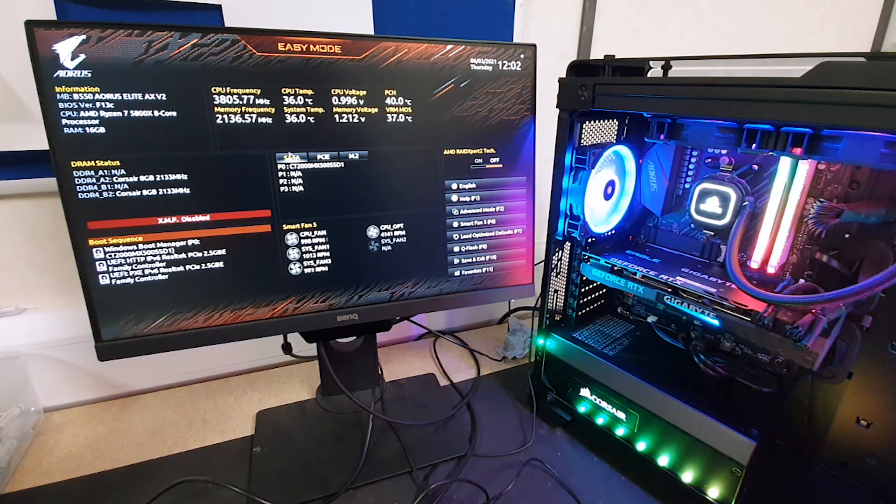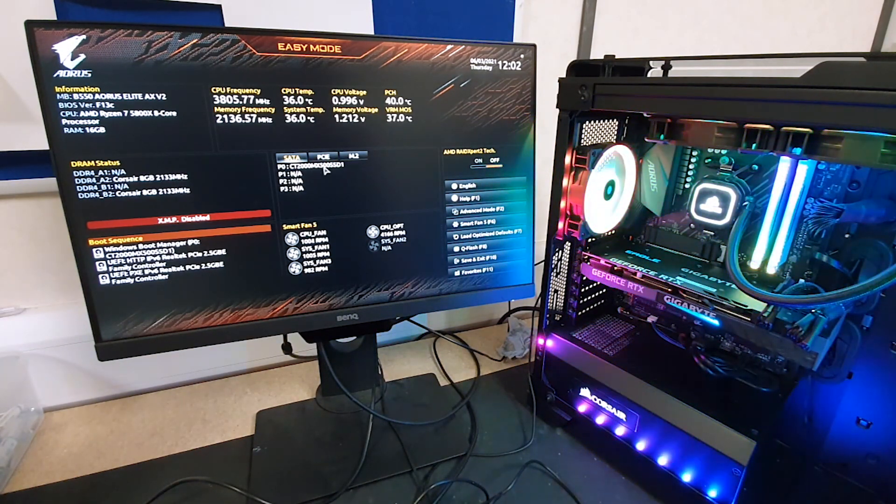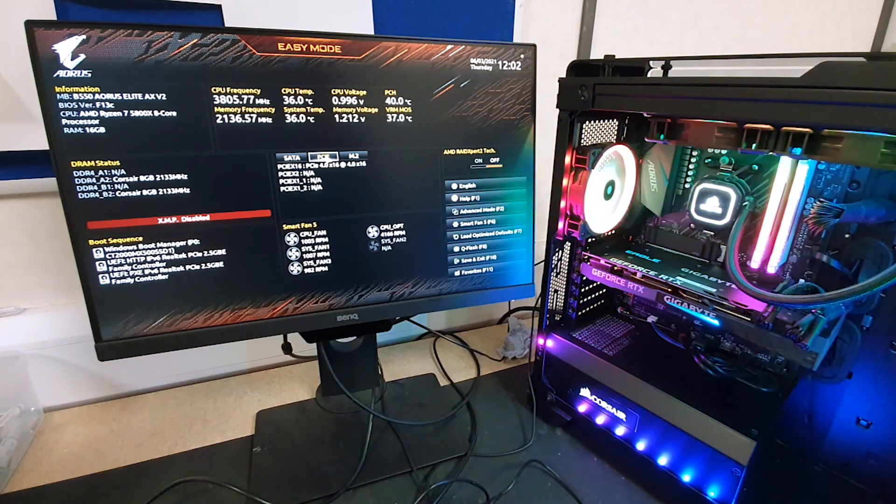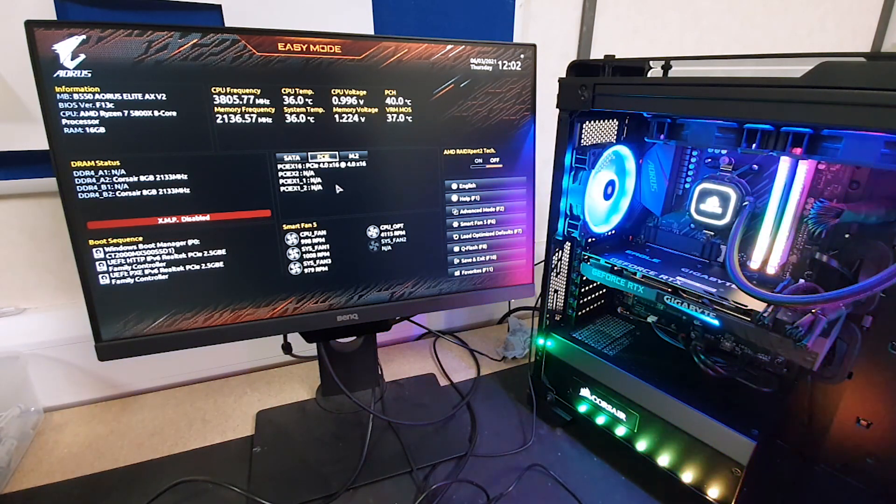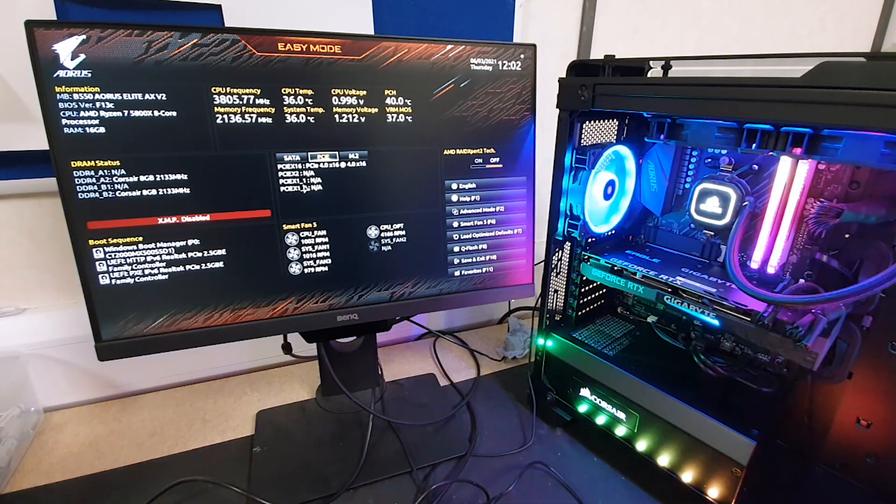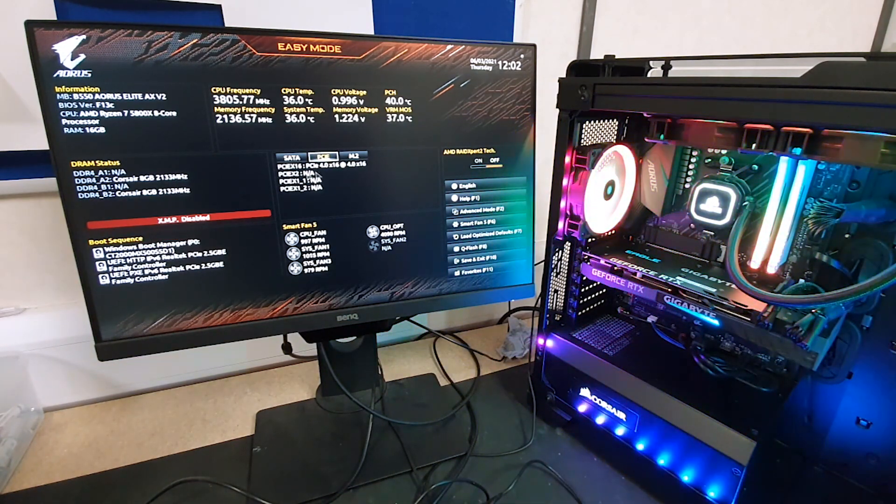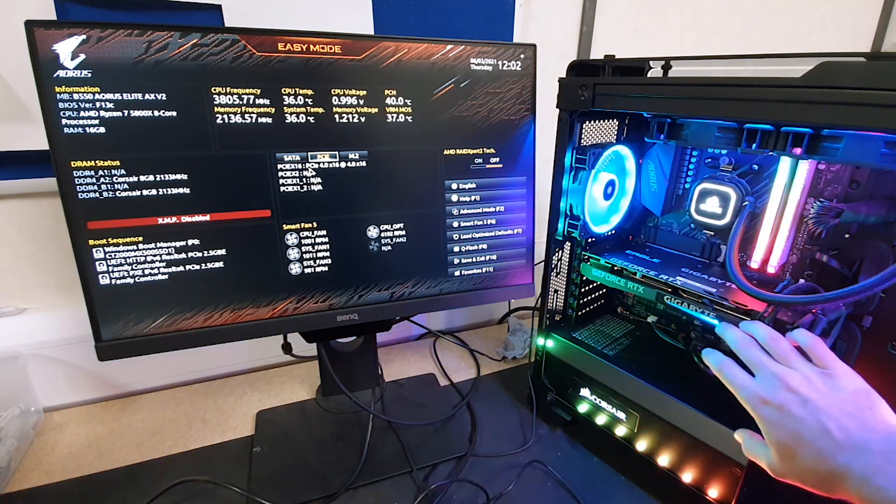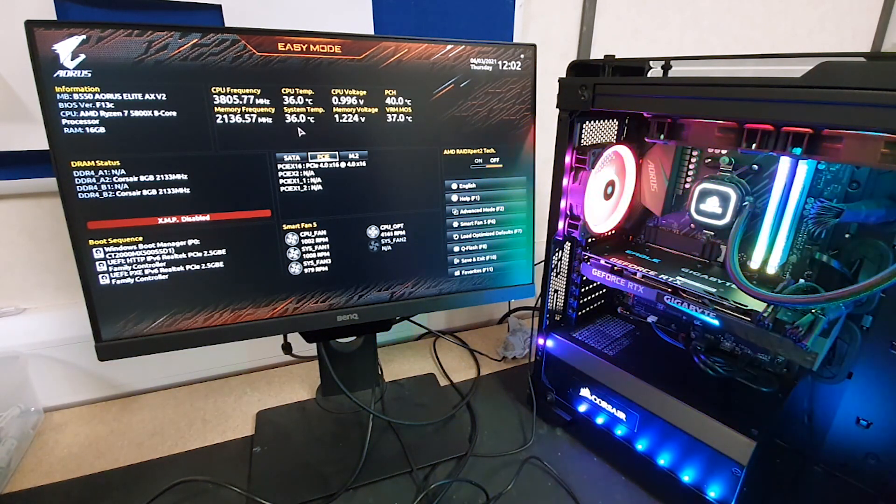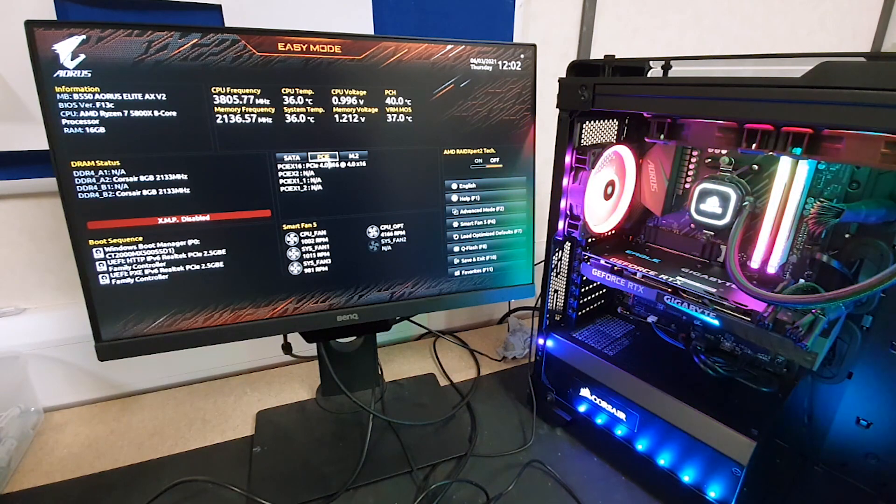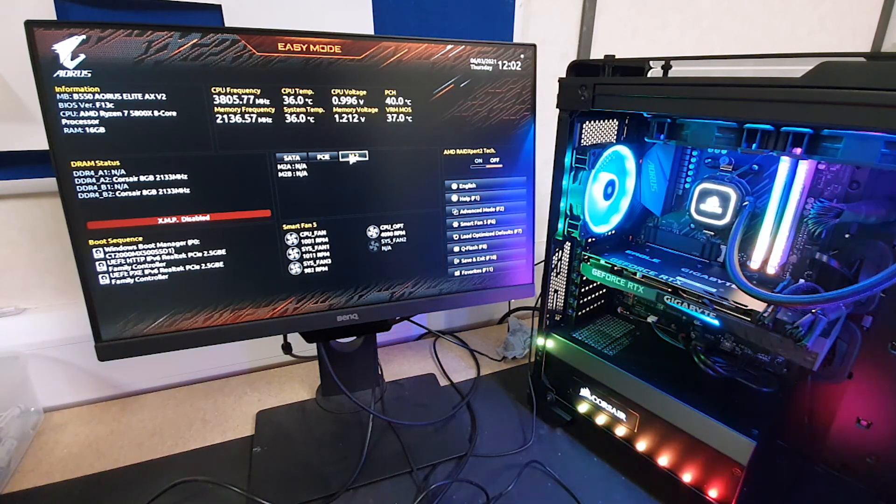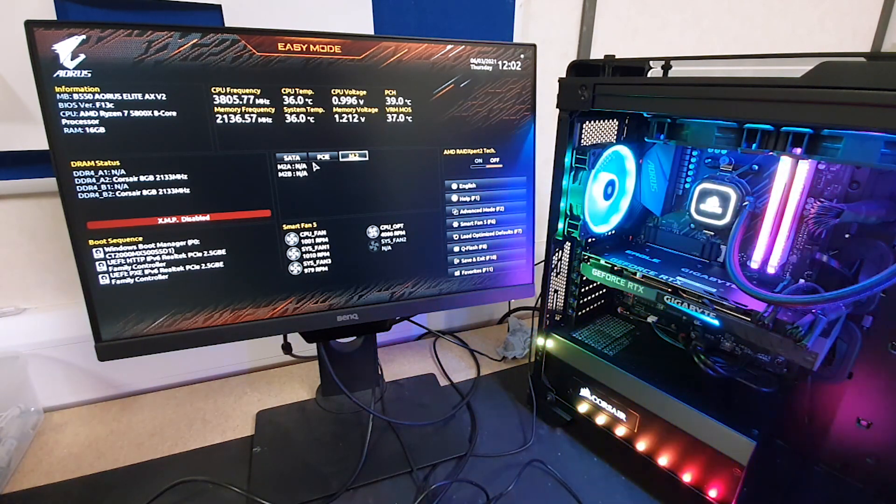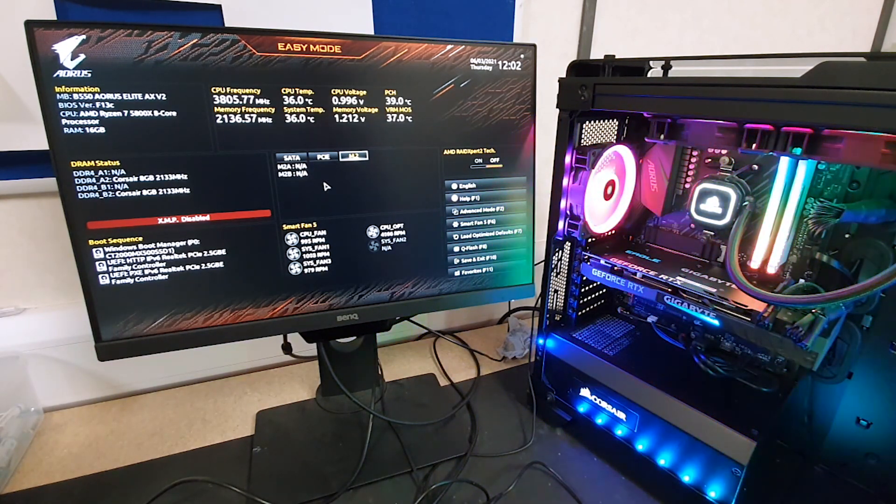So in the SATA drive we have a 500 gig SSD by the looks of things. In the PCIe drive, one of the slots is being taken up and that's the graphics card just here. So that's not actually a storage drive but we can still see what's there and in M.2 we have nothing at the moment.